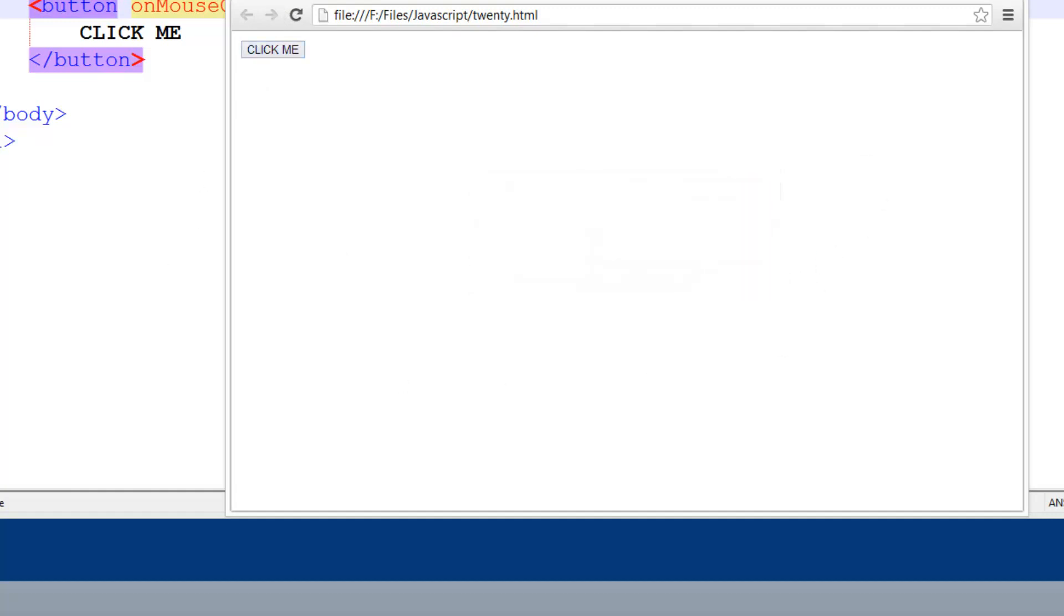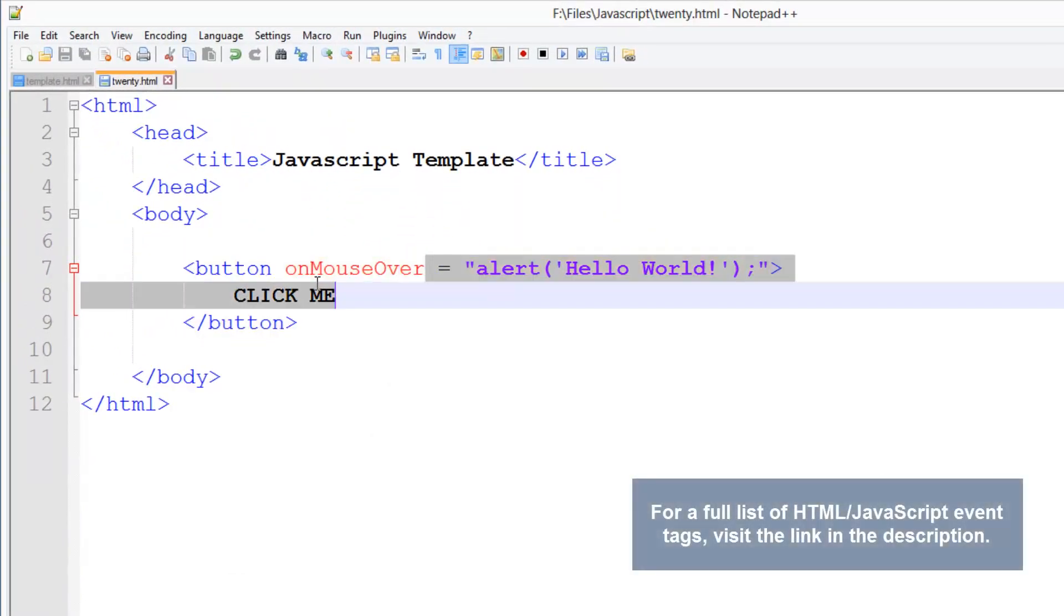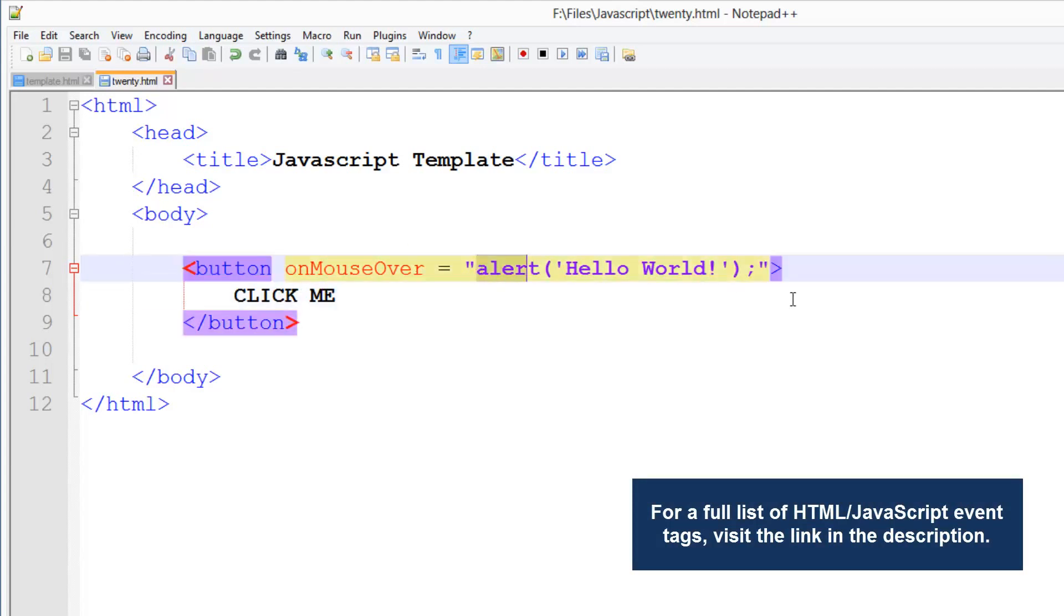I'm not going to show you how to use all the different events. I'll put a list of them. You can try them all out. You're basically just replacing this with the event name.